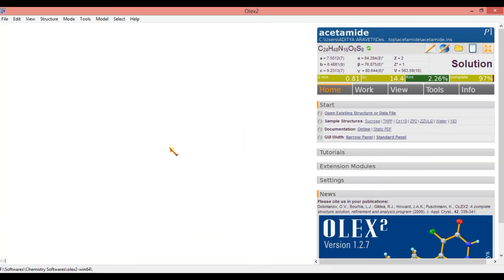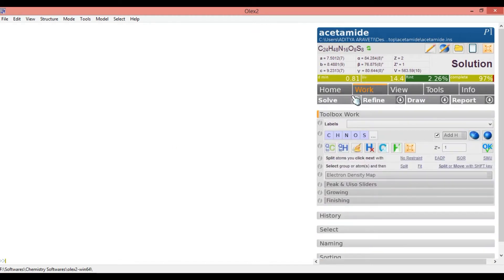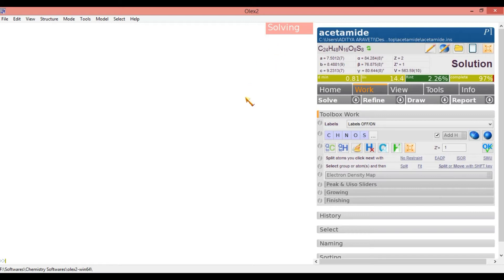In this, just click on the Work File. In the Work File, just click the Solve button. If you click the Solve button, there will be a process going on. Solving processing is going on. Afterwards, it will show some dots. Using the dots, we should identify where some atoms are.